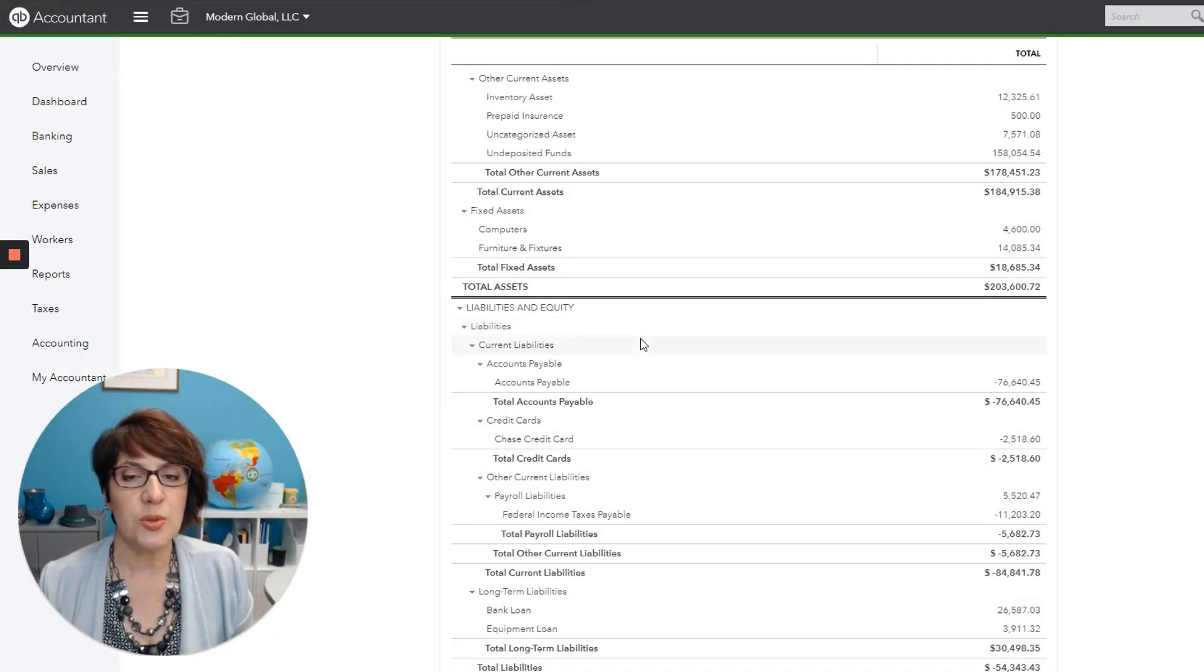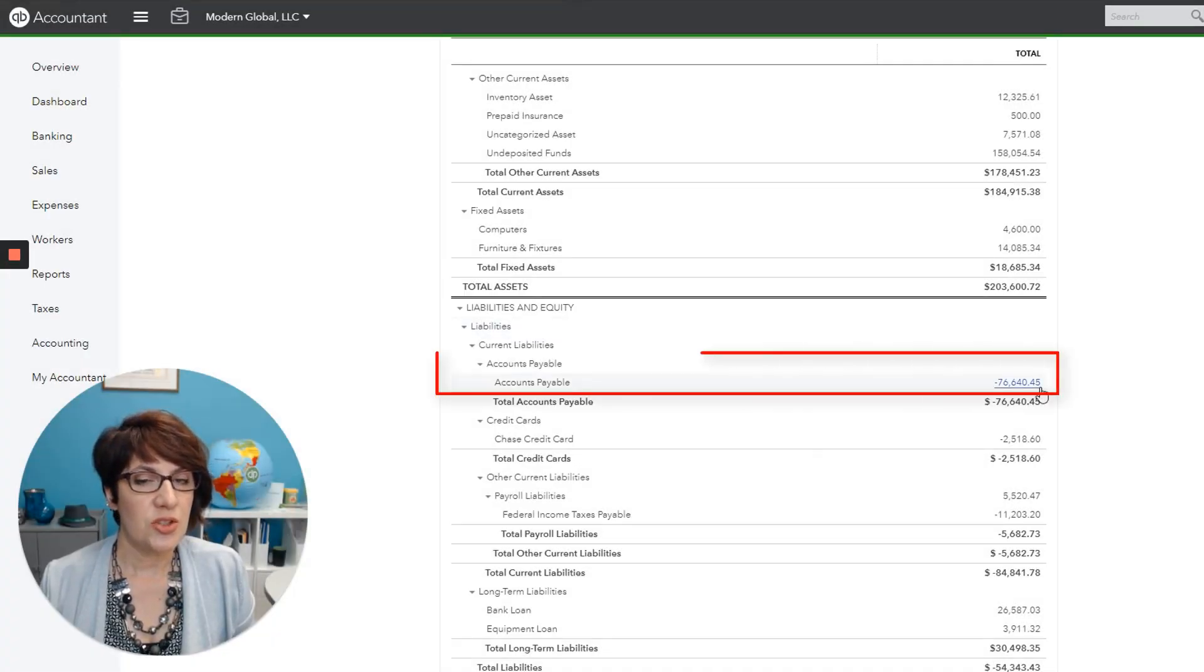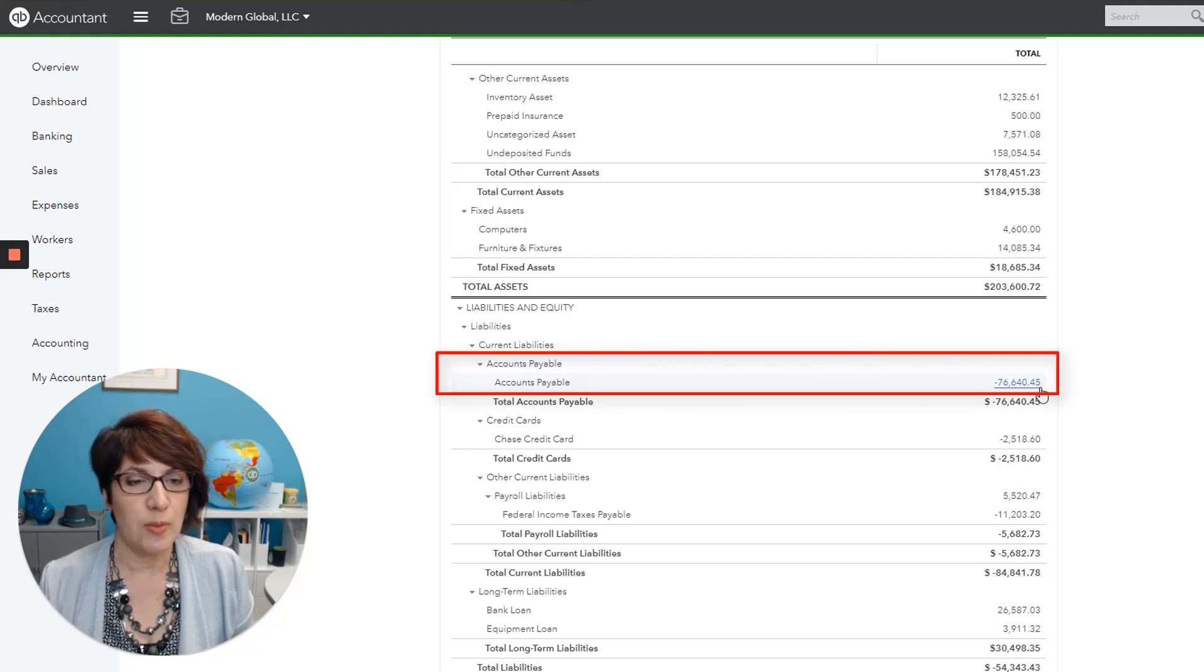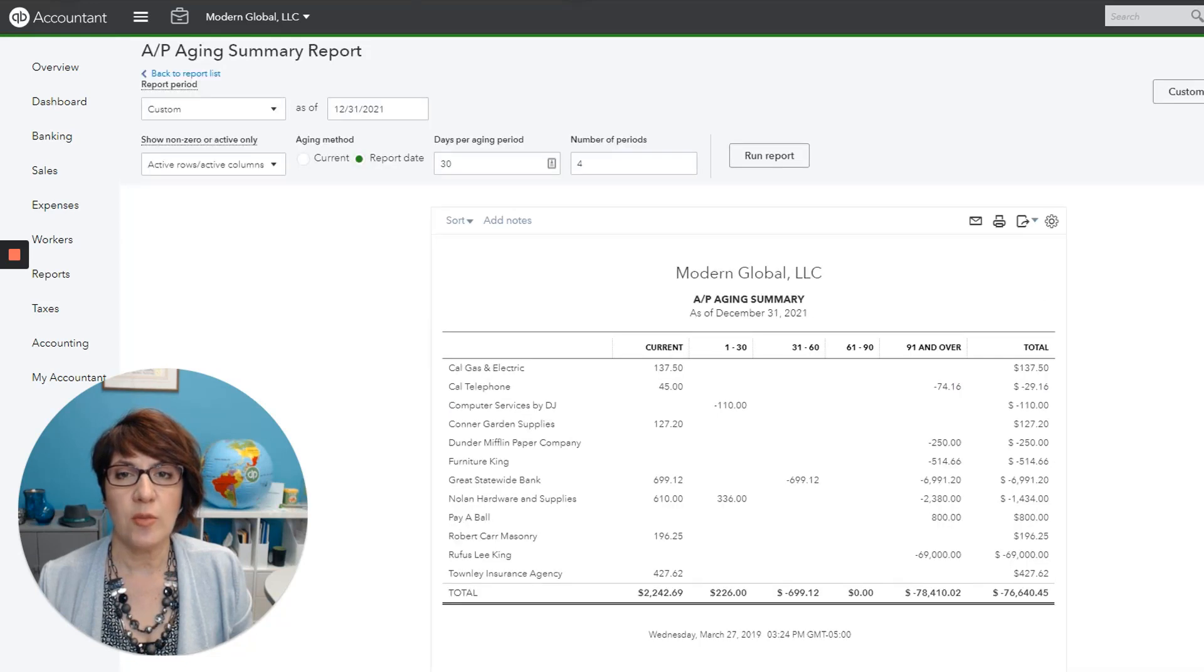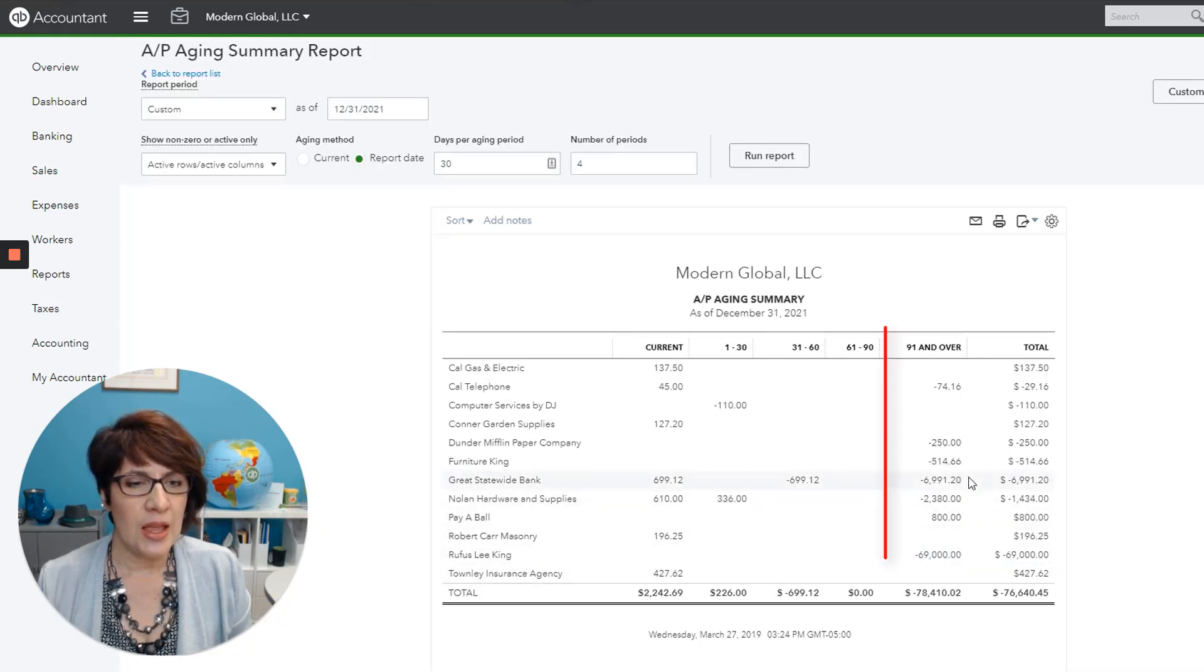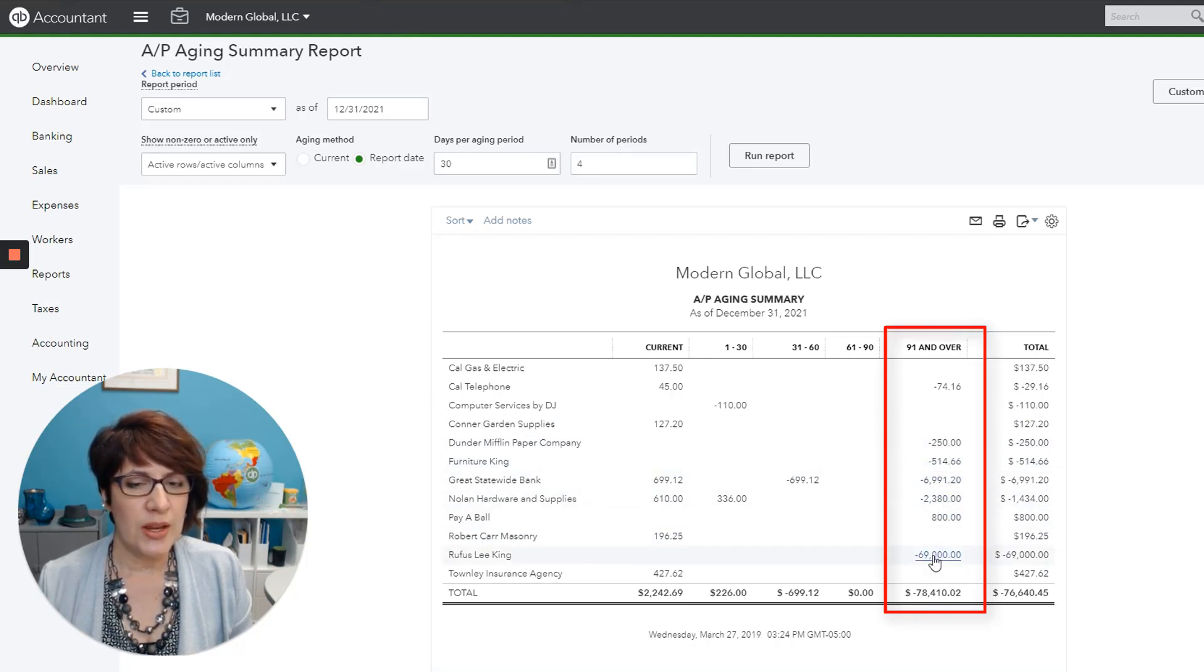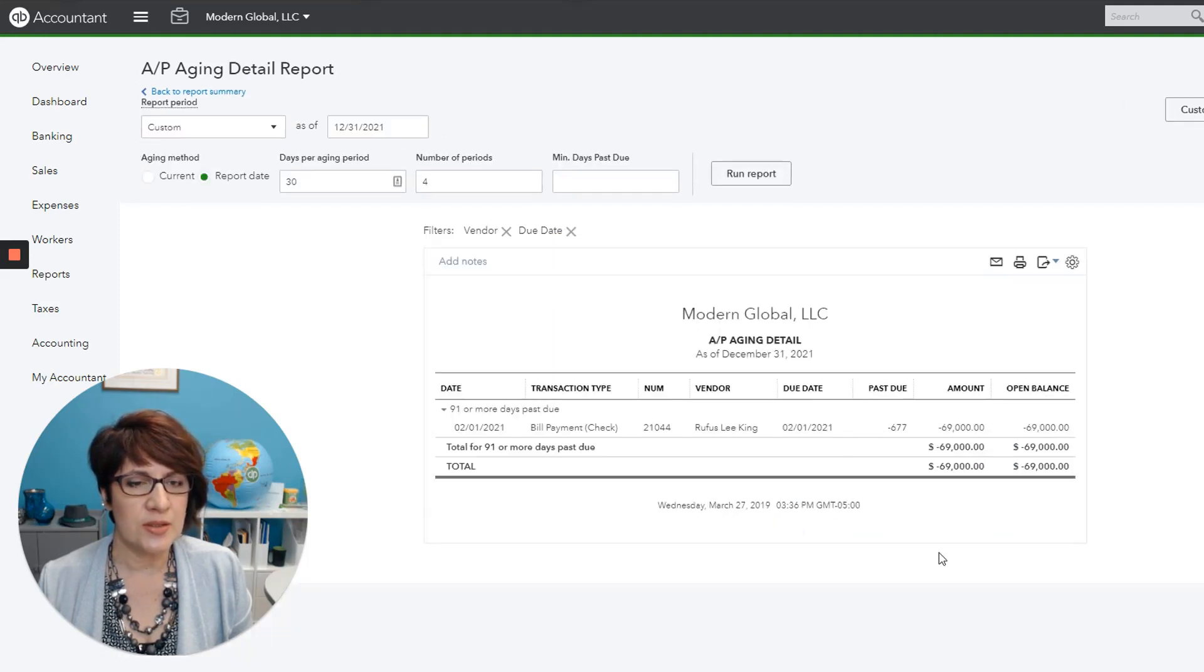Then moving on to liabilities. Here's another issue. We have a negative accounts payable balance. So same as I did before for accounts receivable, I will also look at the accounts payable aging summary. And as you can see here again, we have several old credit balances. And in particular, there's a very big balance. So I'll go ahead and click and see what's there.